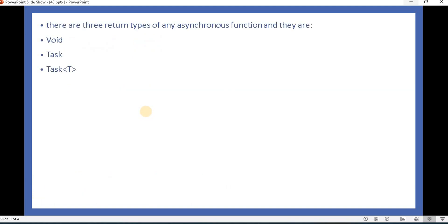If we talk about the return types of an asynchronous function, they can return void, they can return Task, and they can even return Task with a generic — for example, Task of integer or any other data type. So that is what we are going to discuss in this video.